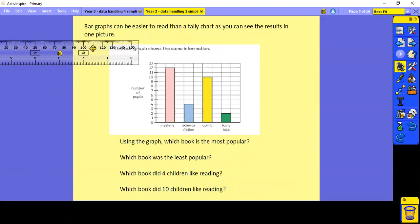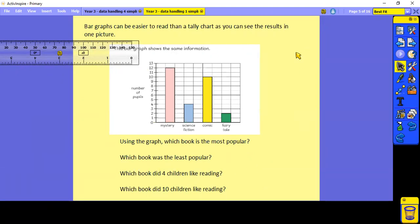Bar graphs can be easier to read than a tally chart, as you can see the results in one picture. Have a look at the questions below — you might want to use the ruler to help you. Pause now whilst you have a go.